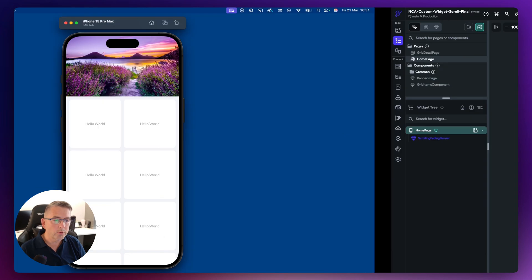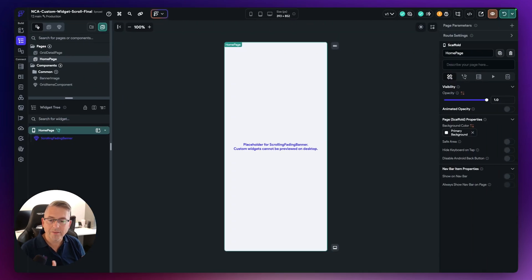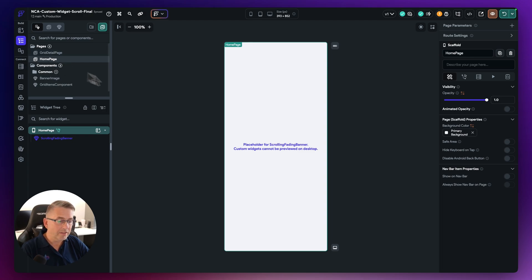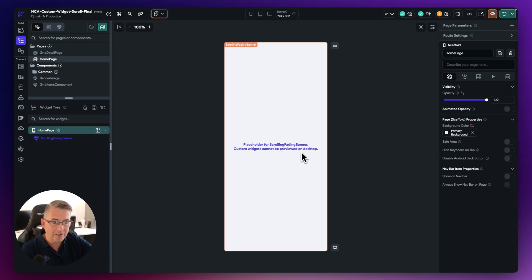So let's now head over to Flutter Flow. Let's have a look here. So you can see here that I've got a couple of pages in my project here. I've got the homepage and you see here I've got this custom widget. You can see no widget representation here.